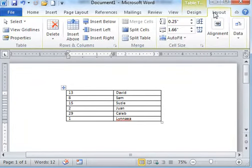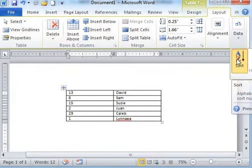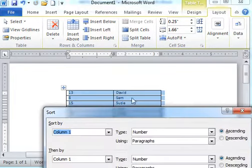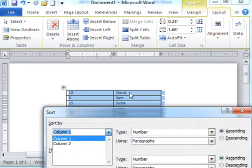On the layout, in the data group, you have sort. We can choose to sort this table by columns, column 1 or column 2, whatever is available.